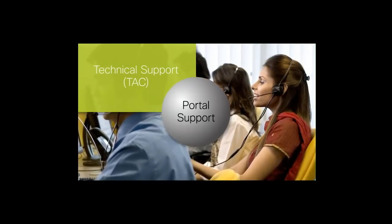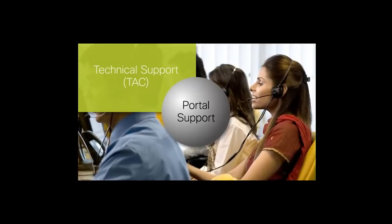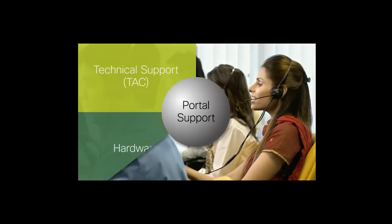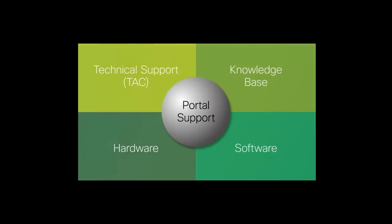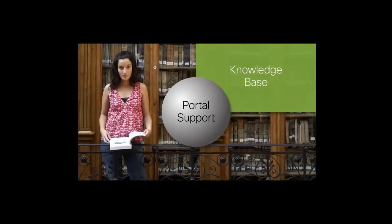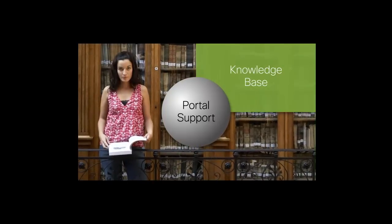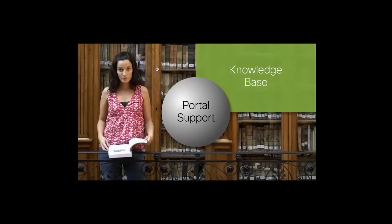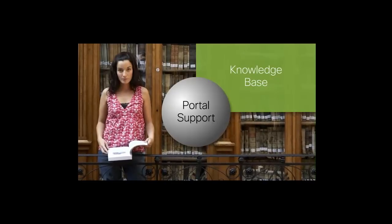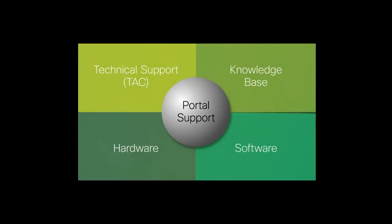TAC consists of highly trained, experienced engineers who can help you with any technical queries and urgent support escalations. Knowledge Base, where you will find an online repository of self-service support documents for configuration or troubleshooting.